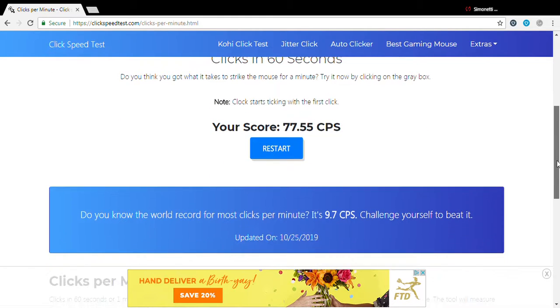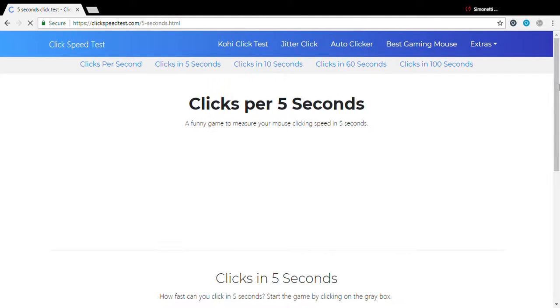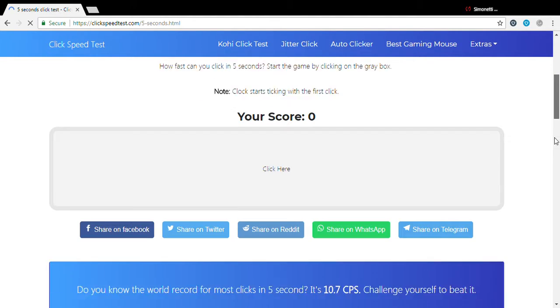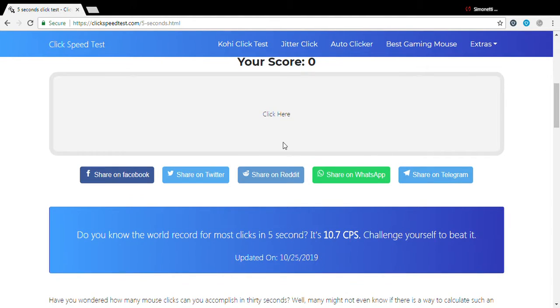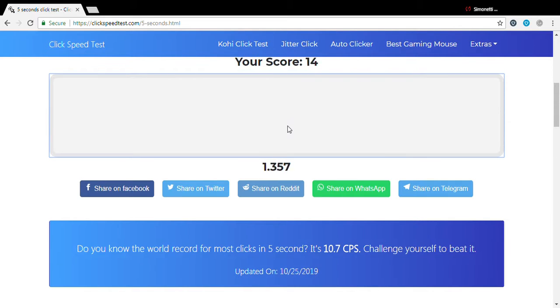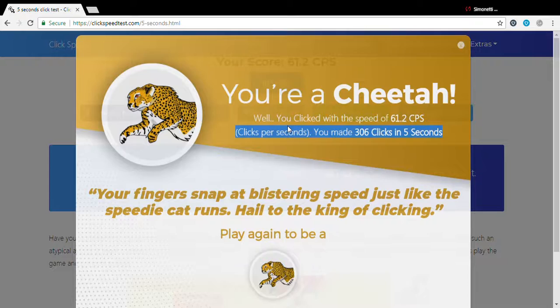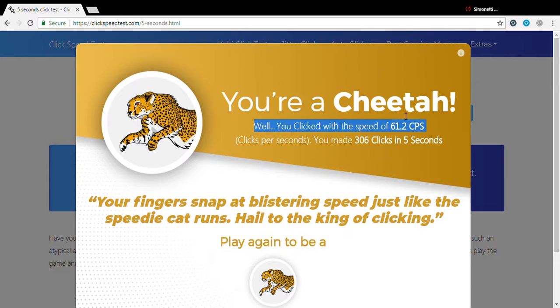Look at this, 9.7. That sucks. Look, 5 seconds. I can do so good in 5 seconds. I got 61, this works.